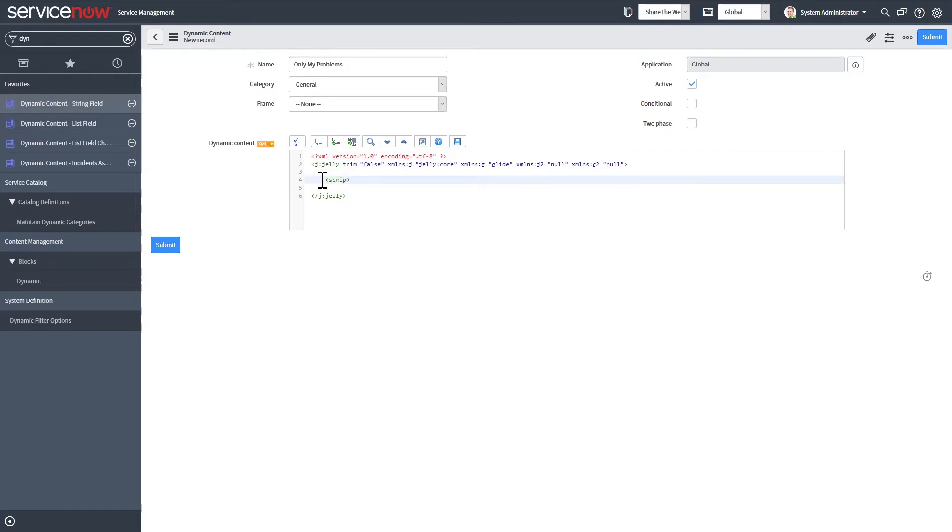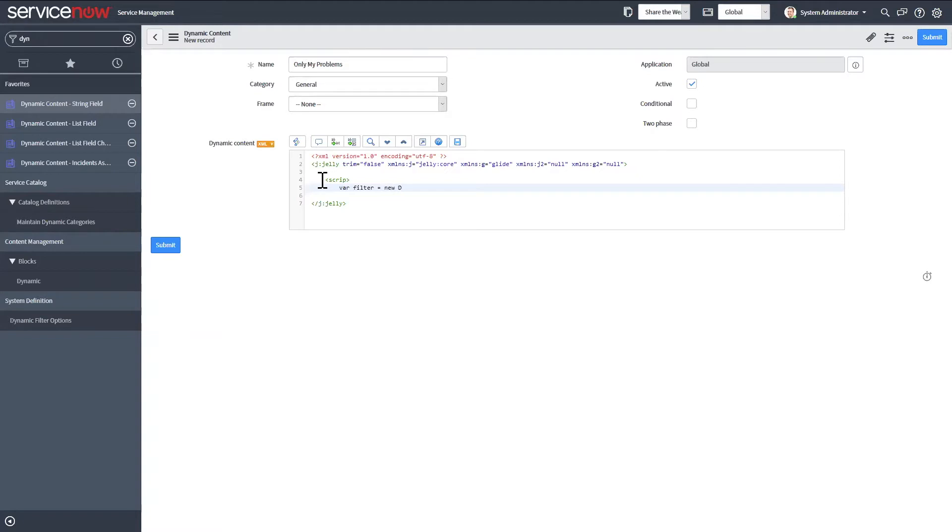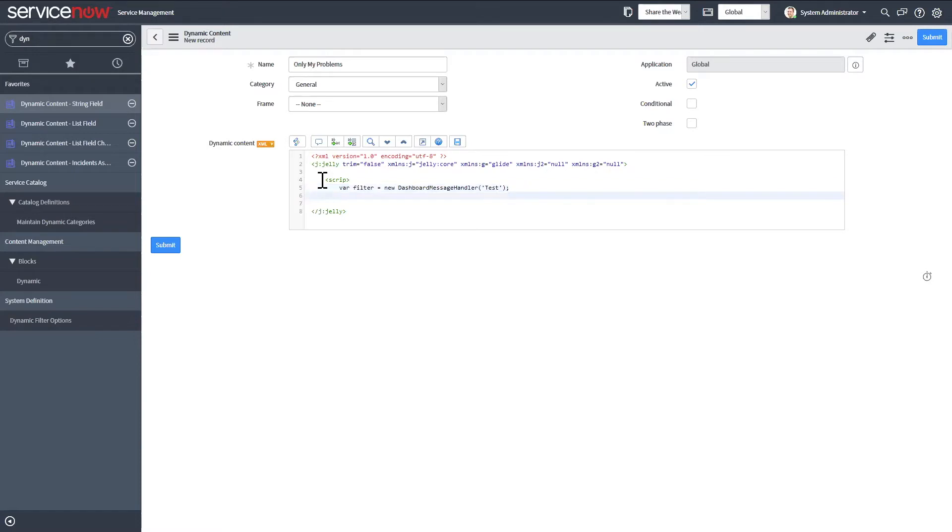So I'm going to create just a simple filter with two buttons to show how the filtering could work. So variable filter, then we're going to create a new dashboard message handler. And then this is where you'd give it a unique name. And I'll close the script tag.